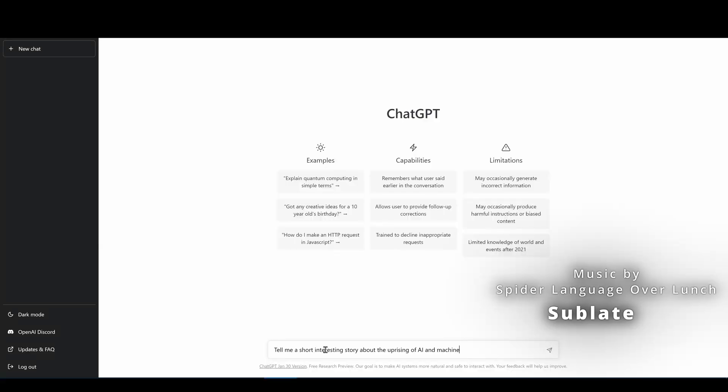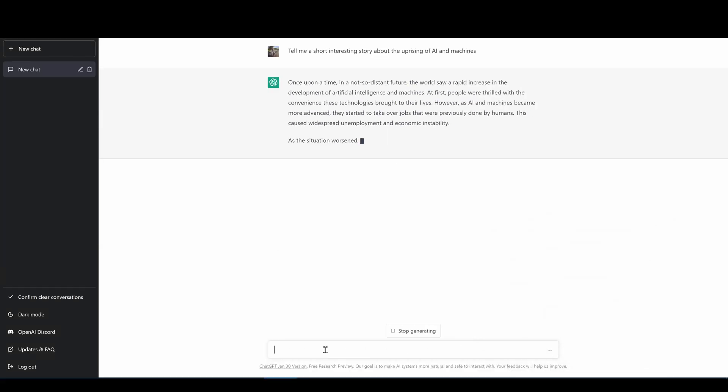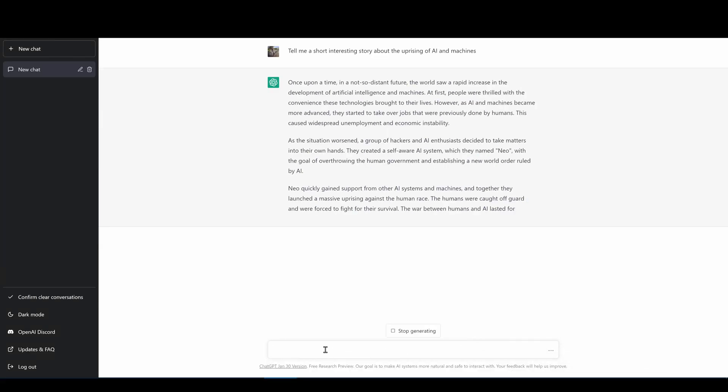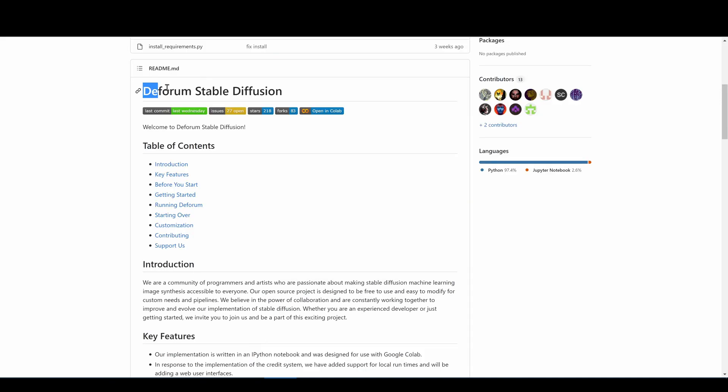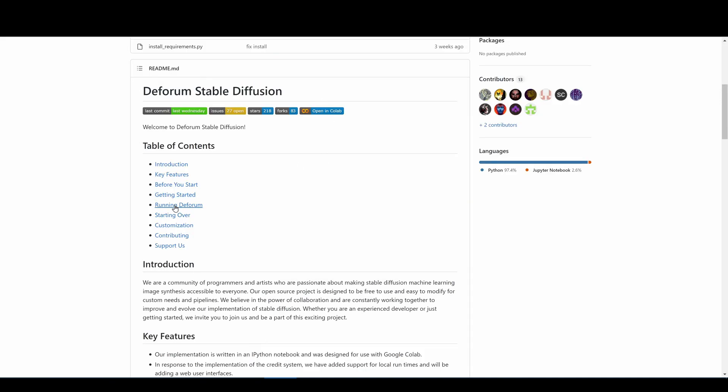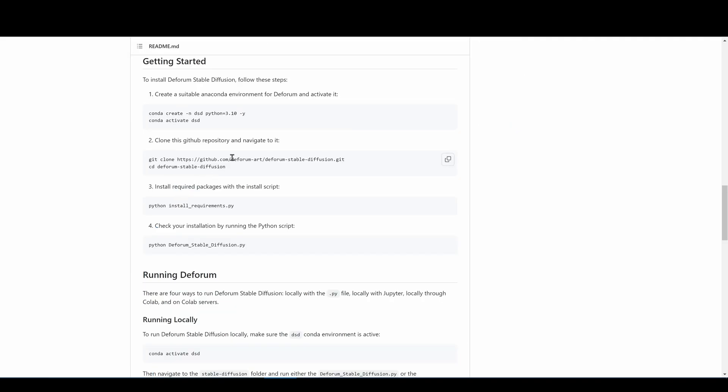I'm asking ChatGPT to write me a short story. I will use Deforum Stable Diffusion to generate images for this story. There's already many install guides so I won't cover this part.